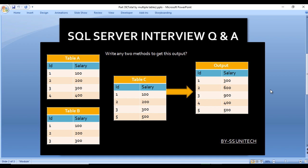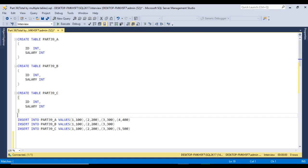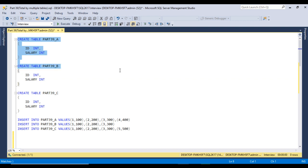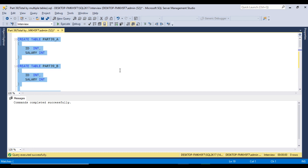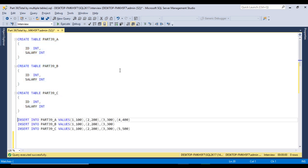Let me move to SQL Server Management Studio to write the query for getting this output. We need to write two methods. I am using SQL 2017 — you may have another version of SQL Server, but this query will work for all versions. First of all, I would like to create these three tables. Let me execute the create statement for creating table A, table B, and table C. As we can see, command completed successfully — tables have been created successfully.